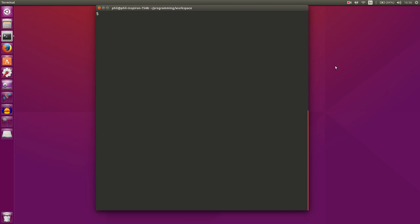Hello everyone, I'm Phil and welcome back to my series on building a virtual machine from scratch. Last time we went on a programming spree and developed an entire minimal virtual machine in about half an hour. This time we're going to add some features to it and look at beginning to build an assembler for a virtual machine.